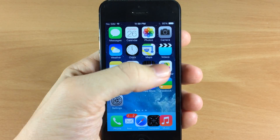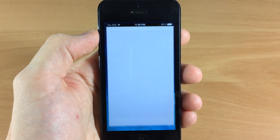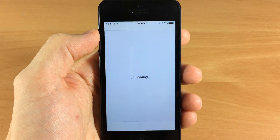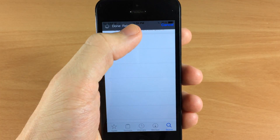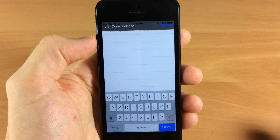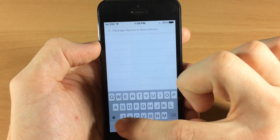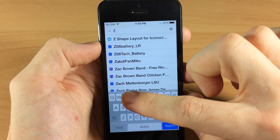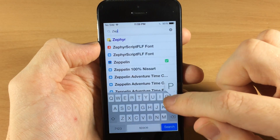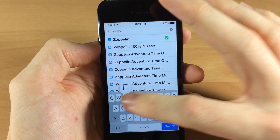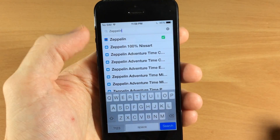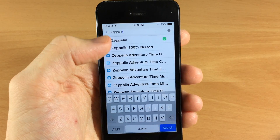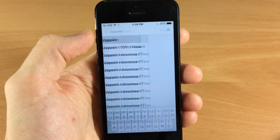Once you're jailbroken it will install Cydia, so just open up Cydia and then you're going to search for a tweak called Zeppelin. All you want to do is tap up here and then type in Zeppelin — that's Z-E-P-P-E-L-I-N. It's usually going to pop up before you actually finish spelling it out, and there it is right at the top.